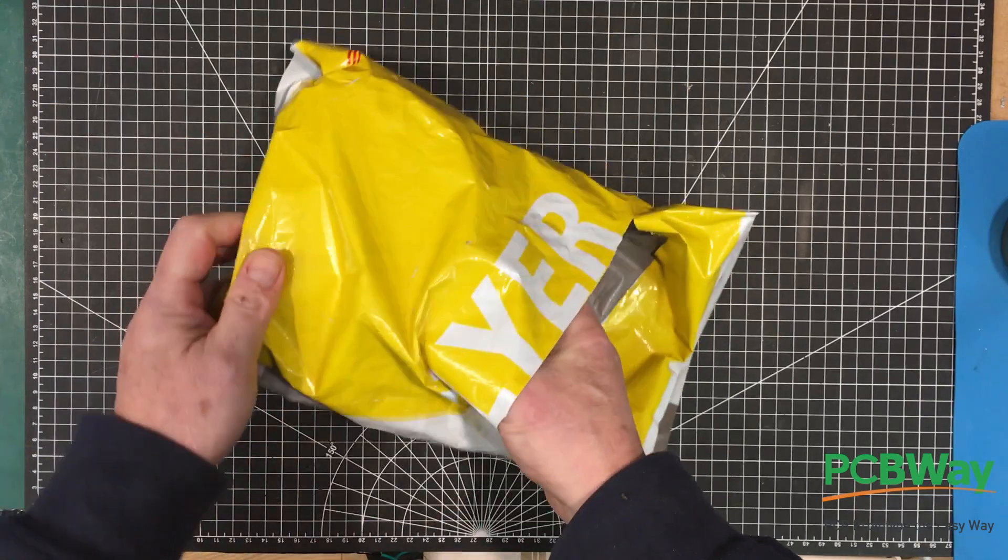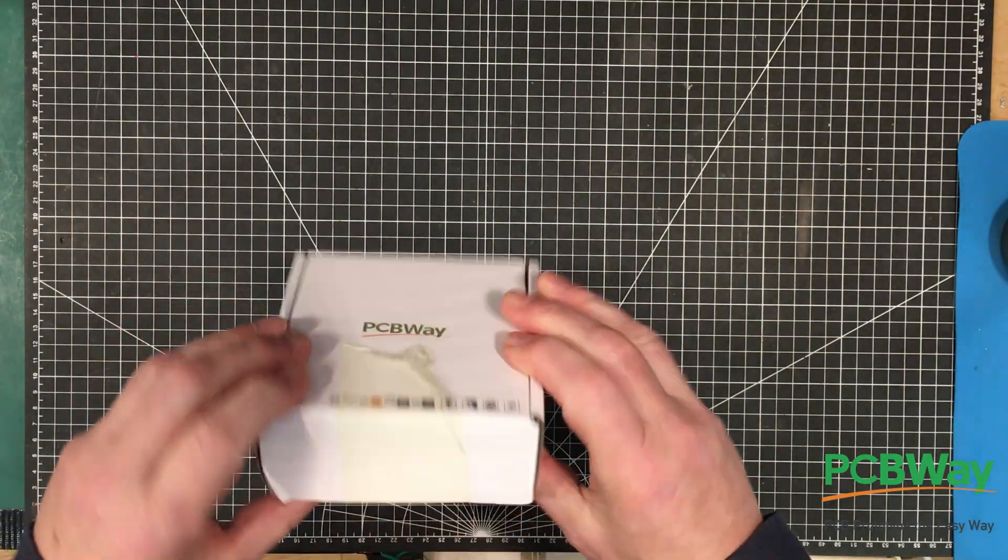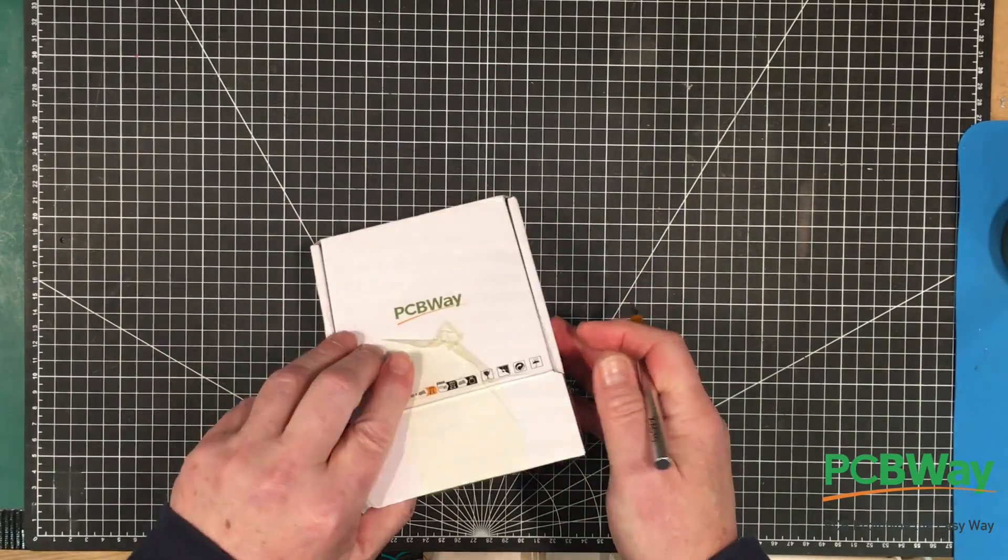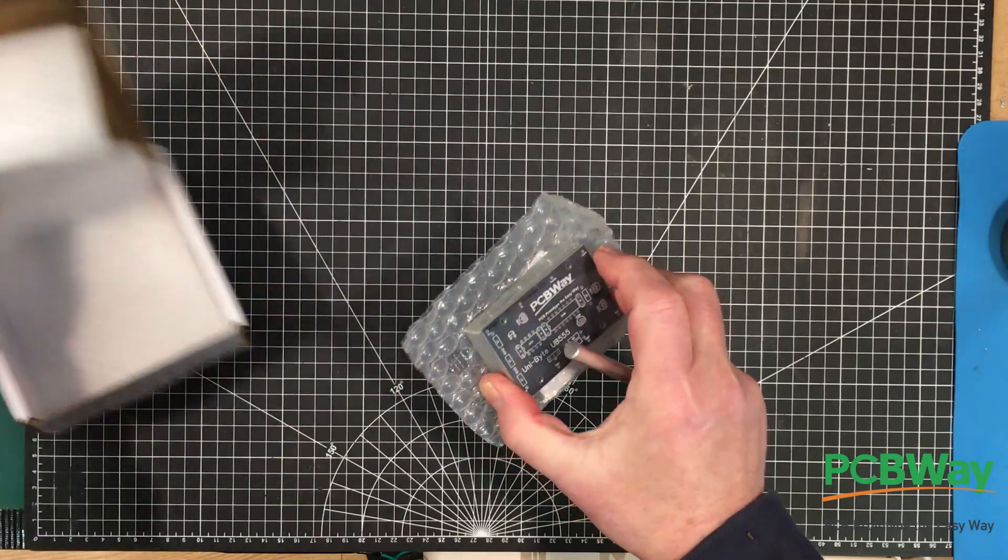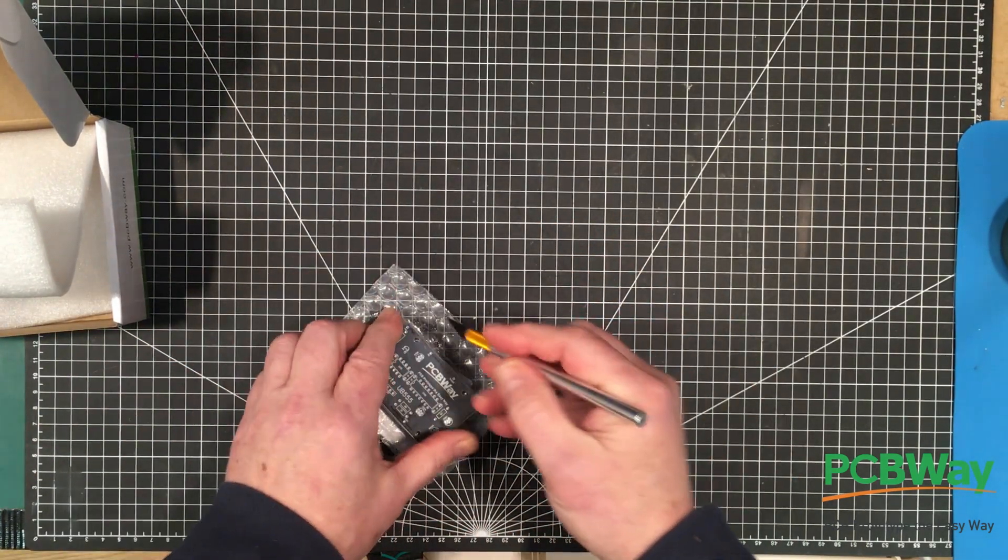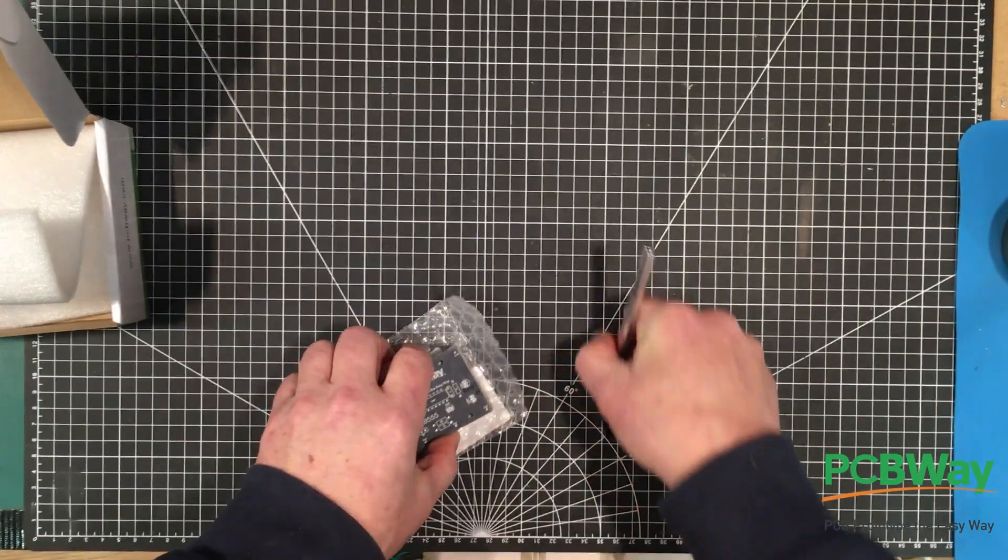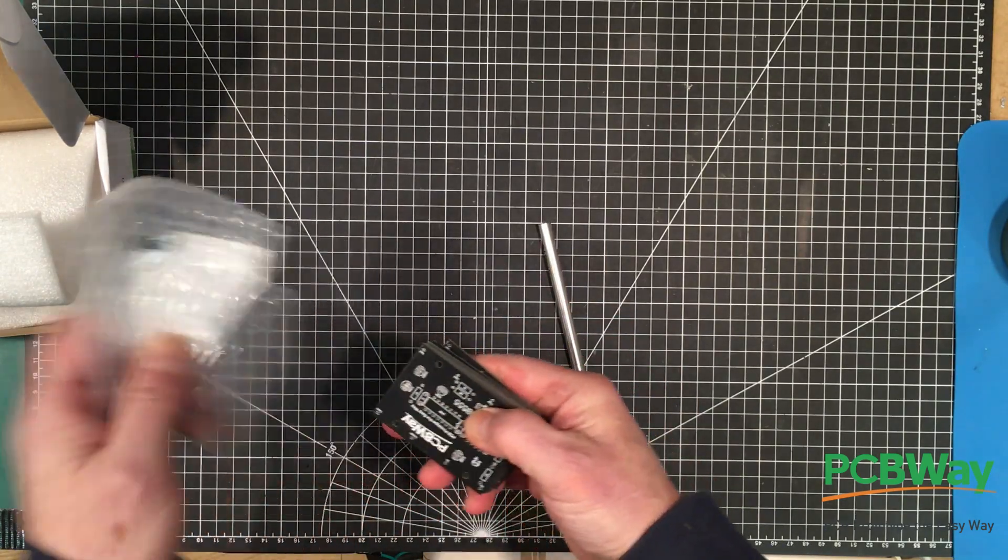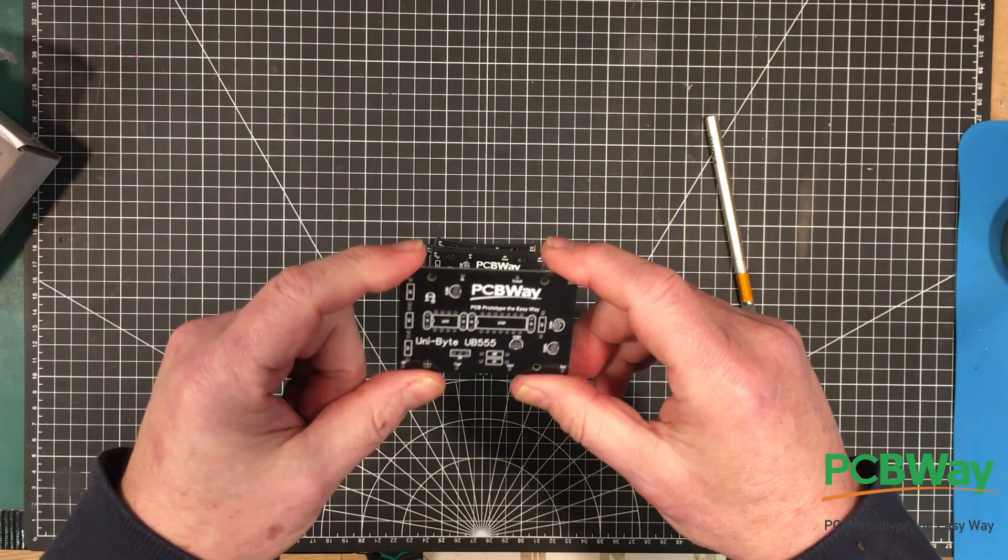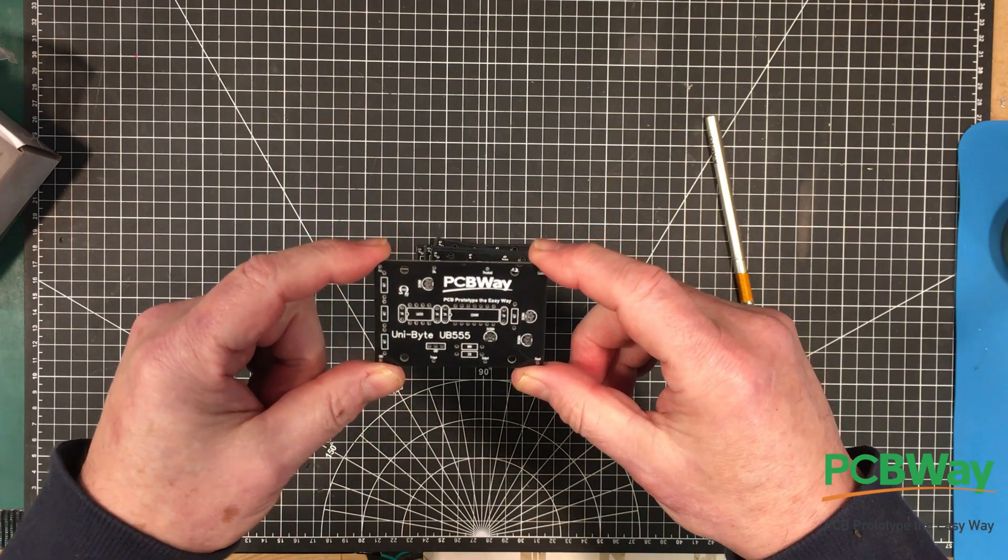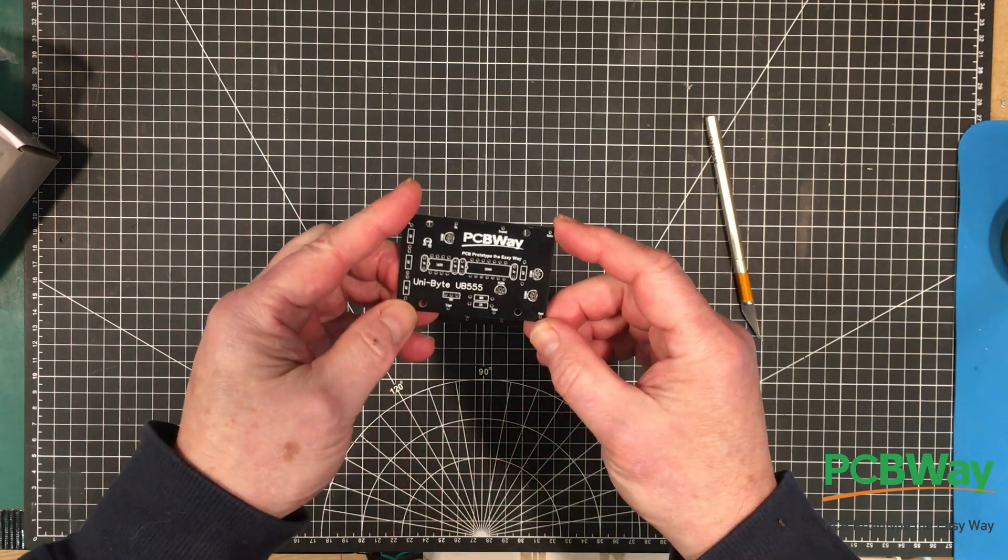Nicely packaged as usual. There we go, I got these in black because it kind of looks more like a chip. So there it is, the Unibyte UV 555 awesome.